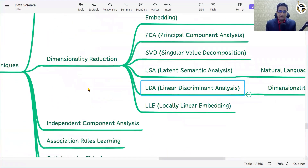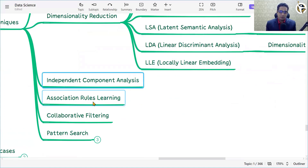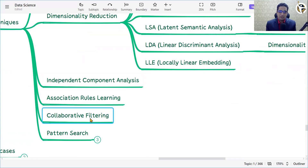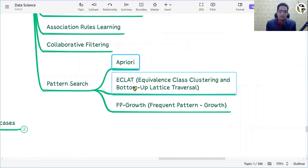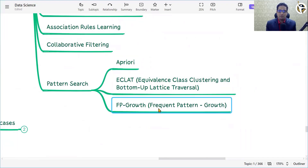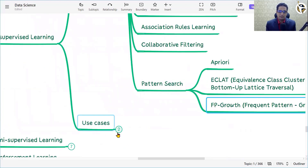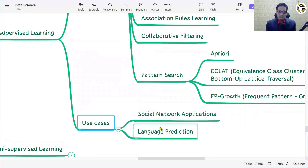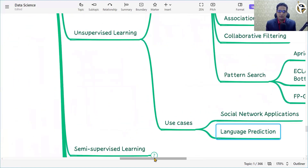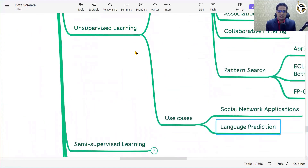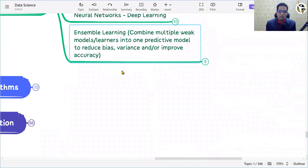Beyond dimensionality reduction in unsupervised learning, we also have independent component analysis, association rule learning, collaborative filtering, and pattern search. For pattern search, we use Apriori, Eclat, and FP-Growth (frequent pattern growth) algorithms. Use cases for unsupervised learning include social network applications and language prediction.